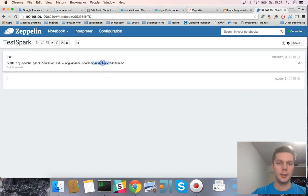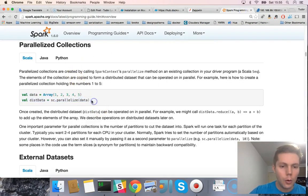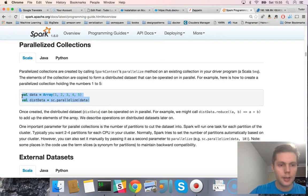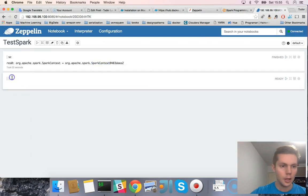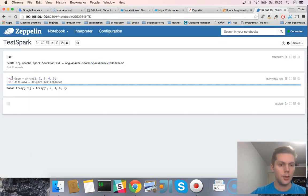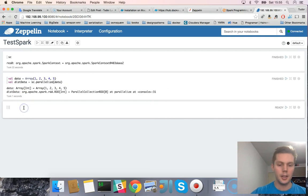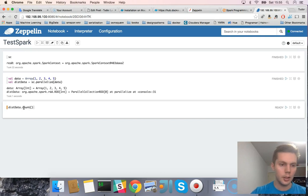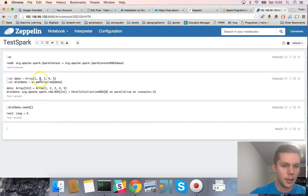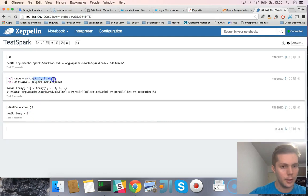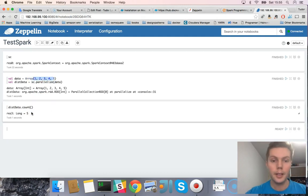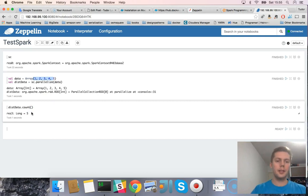We have the Spark context already initialized. To try a little example of Spark, let's create an RDD using the parallelize method. Let's run it — we have that RDD. Now let's run an action on that RDD: count — to see how many elements the RDD has. Yes, that's correct.